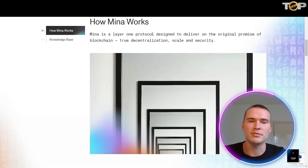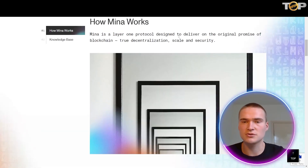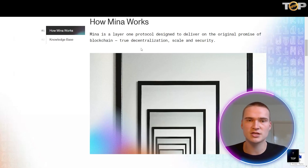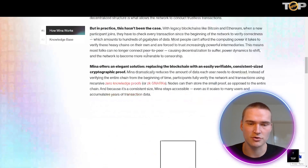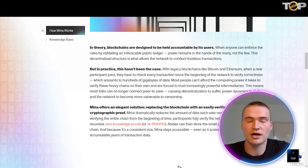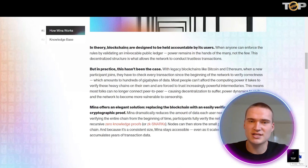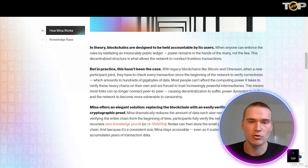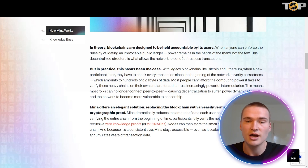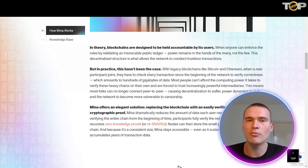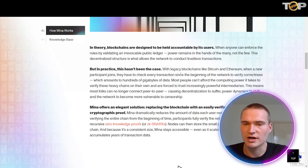MENA is a layer one protocol designed to deliver on the original promise of a blockchain: true decentralization, scalability, and security. In theory blockchains are designed to be held accountable by their users, but most blockchains actually aren't. MENA is, because anyone can enforce the rules by validating an irrevocable public ledger, and power remains in the hands of many and not the few.